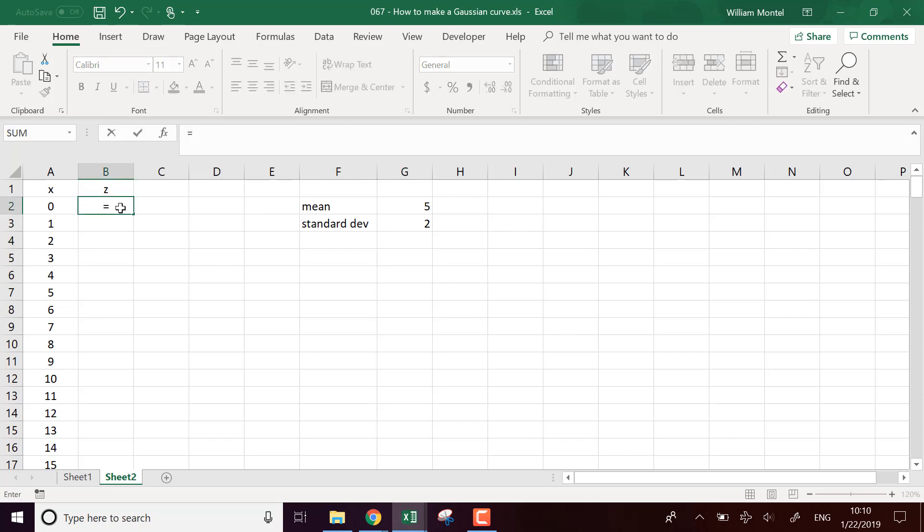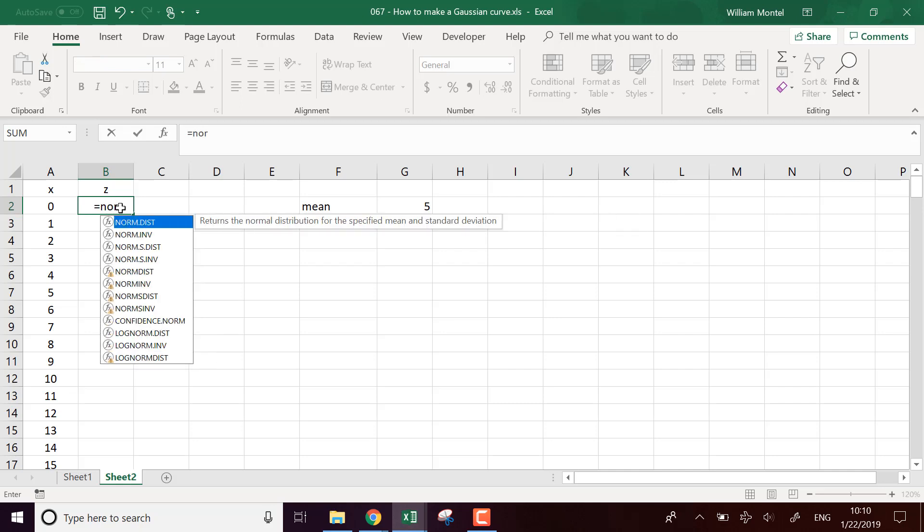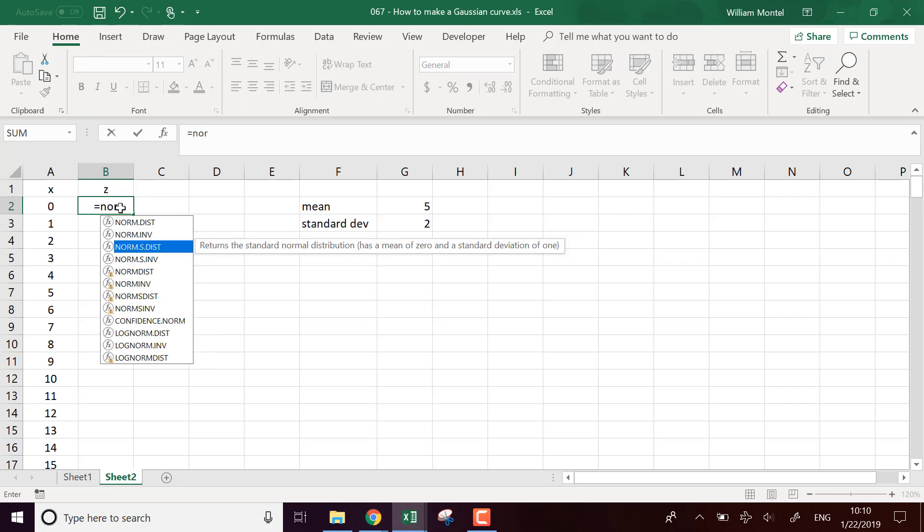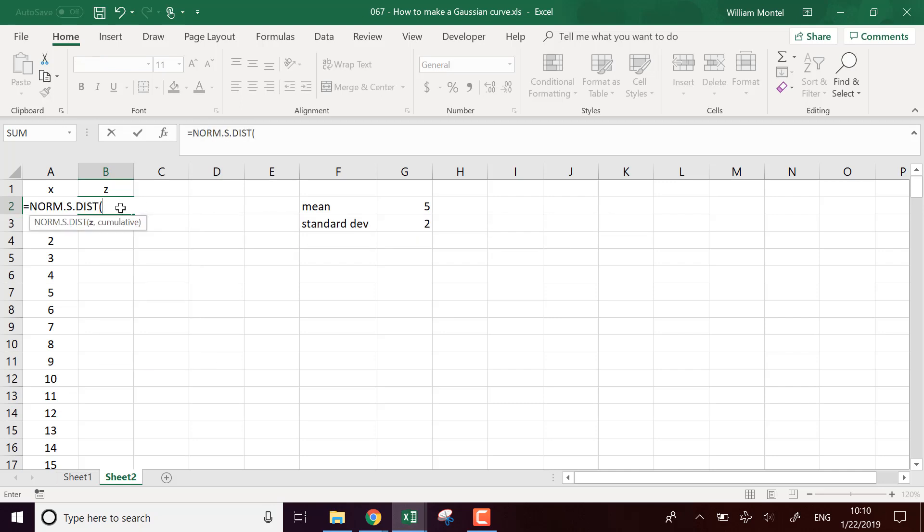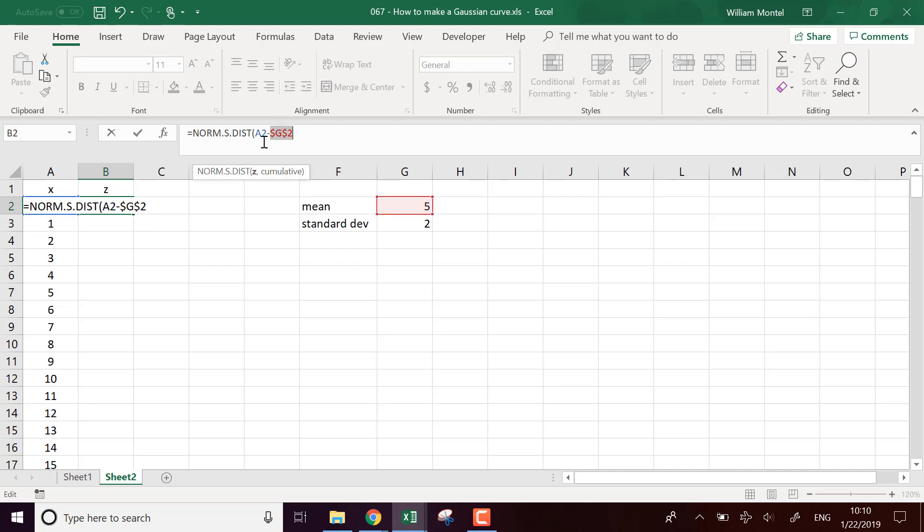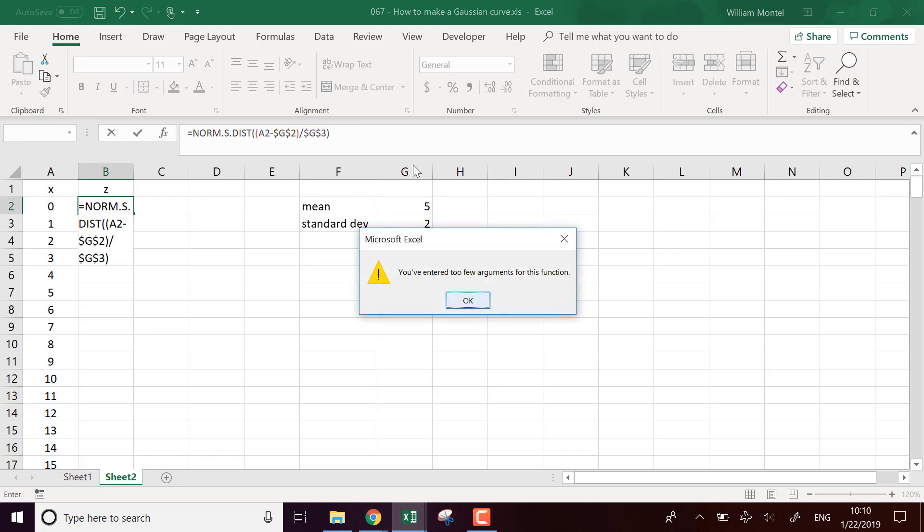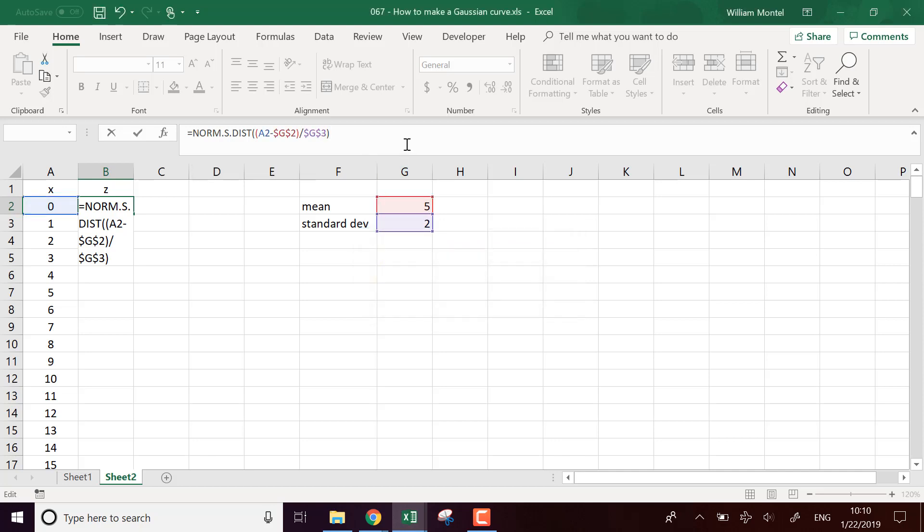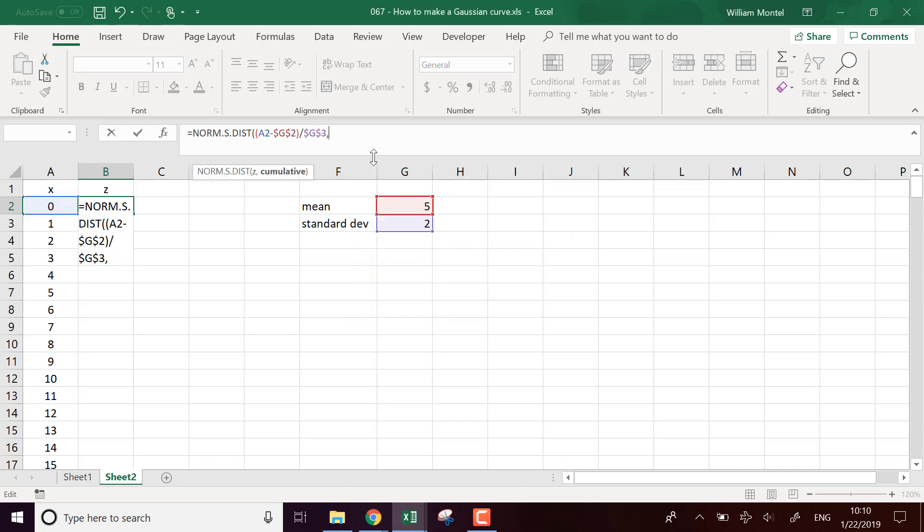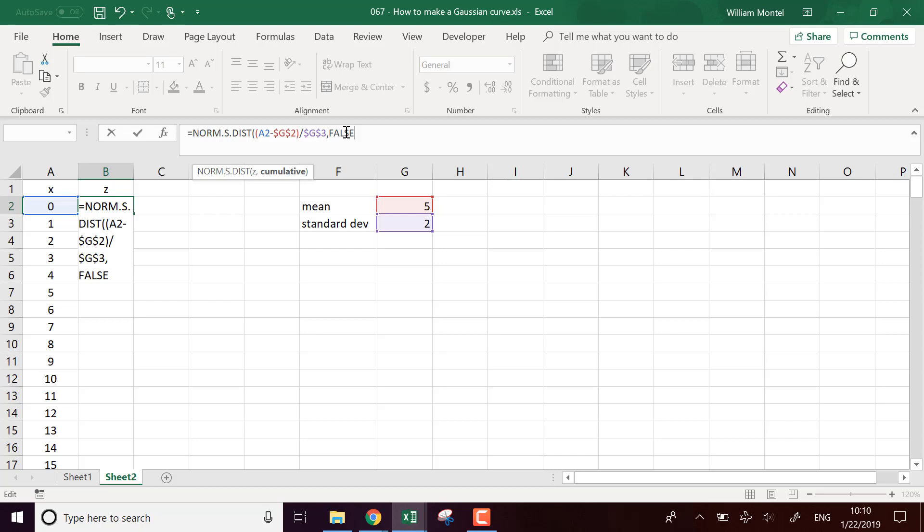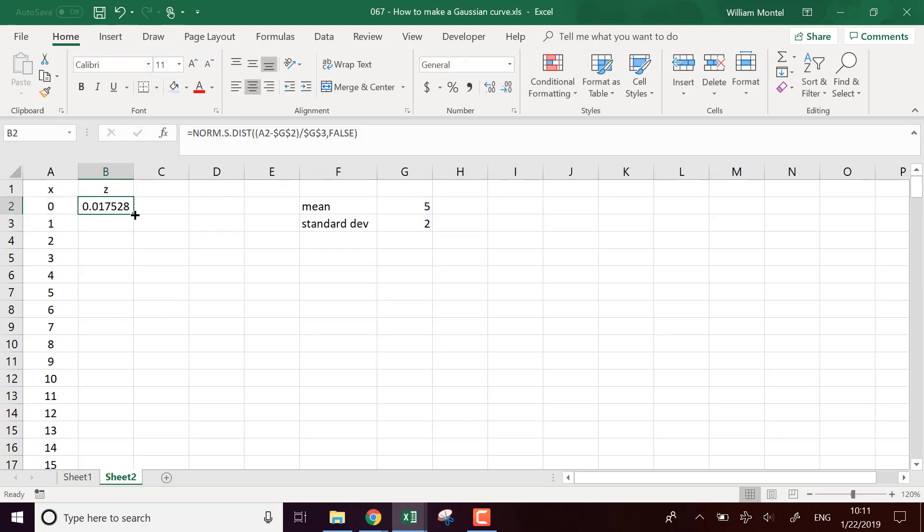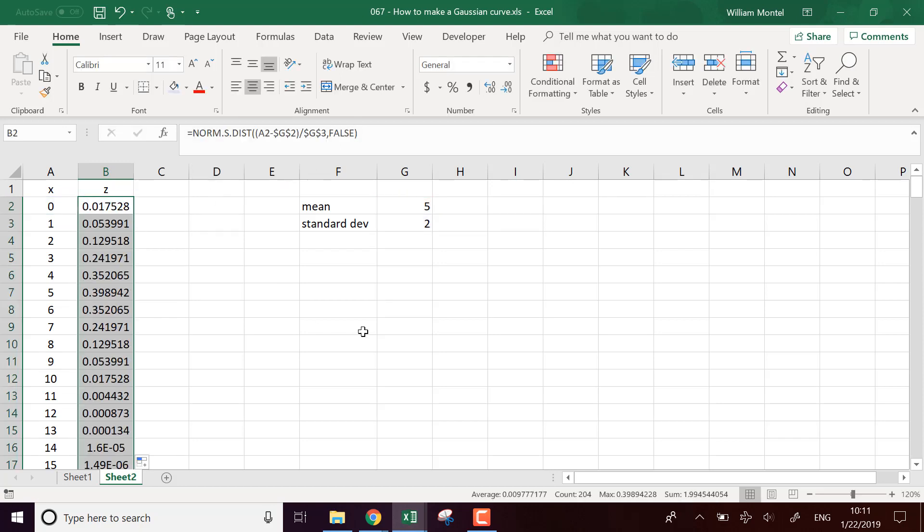And so to compute the t-score each time, we have to take NORM.S.DIST, but this time we don't use the x value, we use x minus the mean because we want to center it around the mean. And we divide it by the standard deviation. And this is going to give us, and yeah, we need another parameter, which is the probability density function.